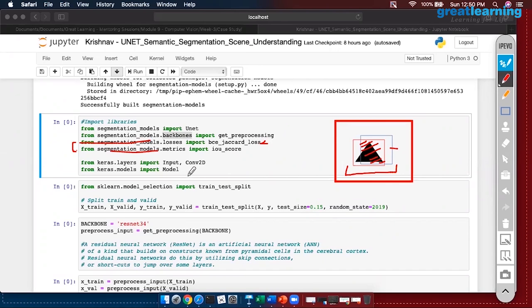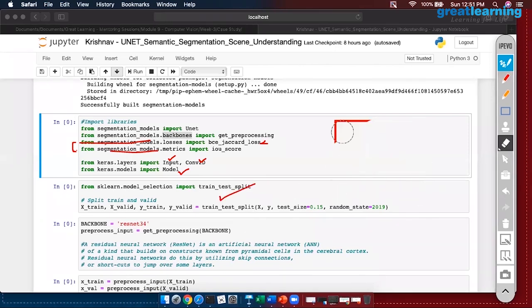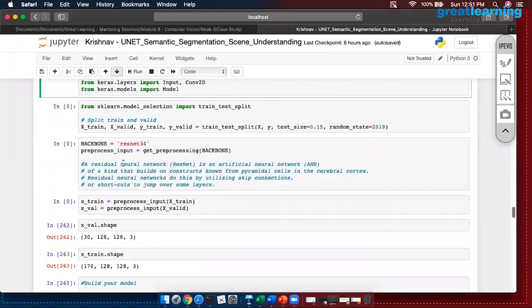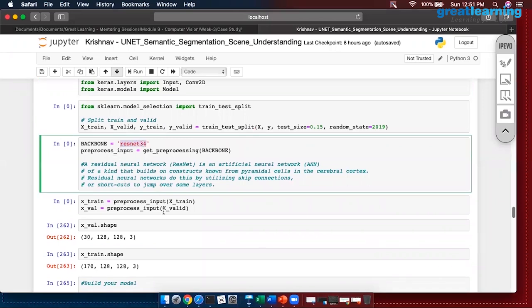Next we are having Keras — input, convolution, and defining the Keras model. We split test and train data. The first thing I am doing now is bringing ResNet. Do people remember ResNet from last week? What is the use of ResNet?